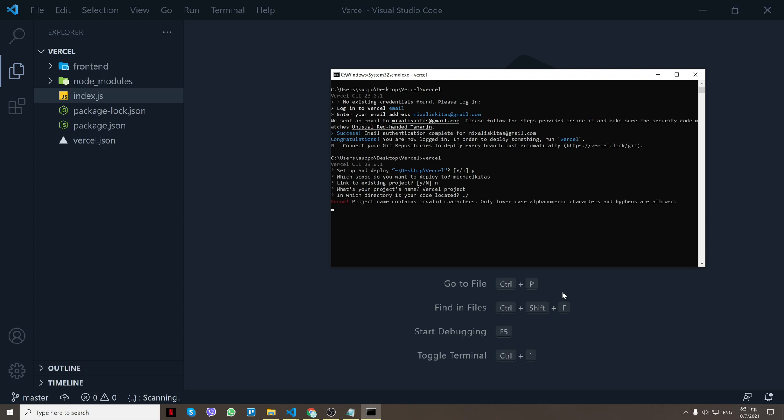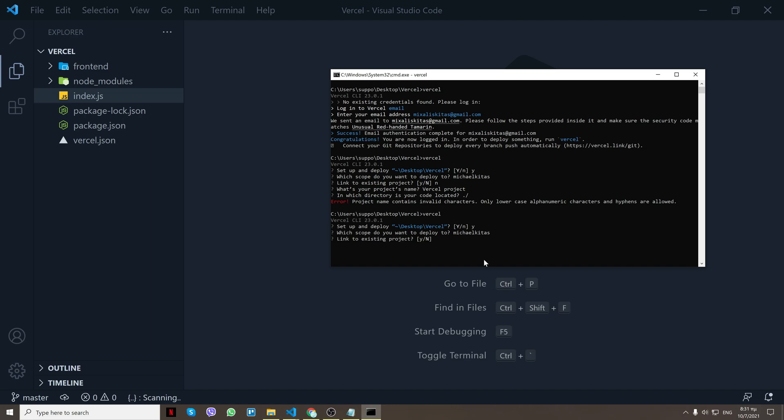Project name contains invalid characters, okay let me try that again. So I'll do vercel, yes, no. Okay let's do small characters, so I'll do vercel test like that. Enter. Okay, now it works.